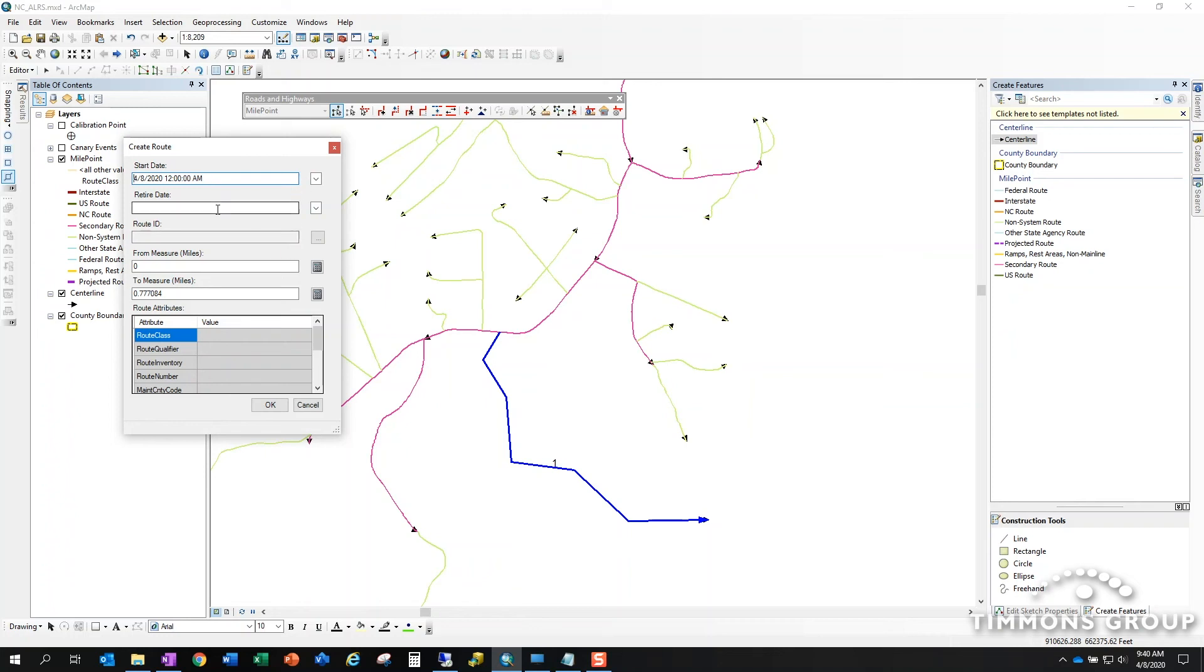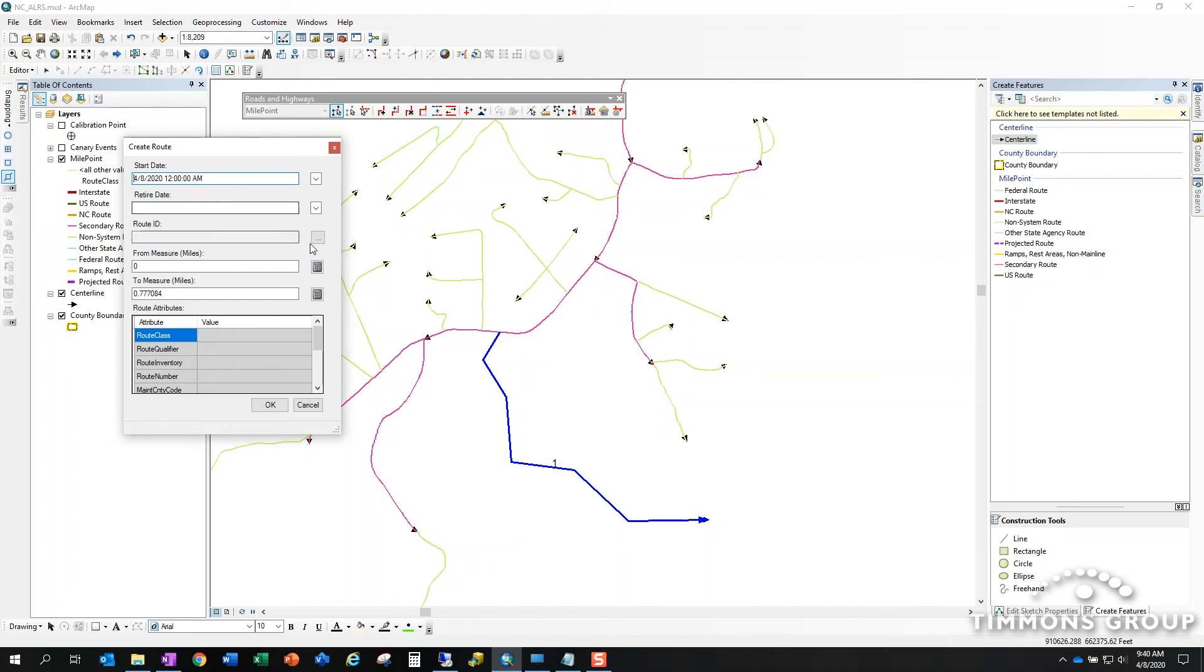I'll leave the retire date blank because if I fill in a retire date then I'm basically creating a feature that doesn't exist past that point in time. There are business cases for that, but more often than not you're going to create a route that's going to be active, otherwise known by not having a retire date.